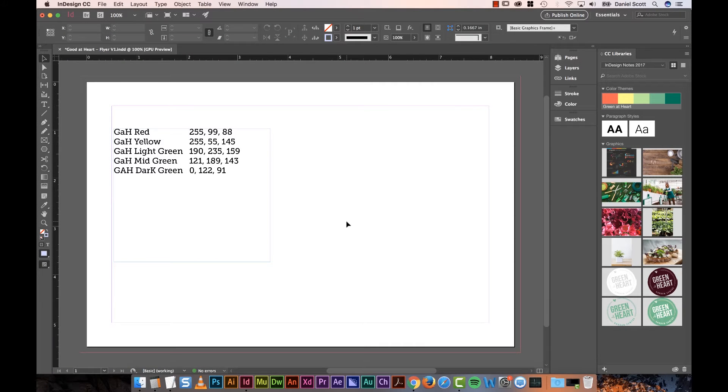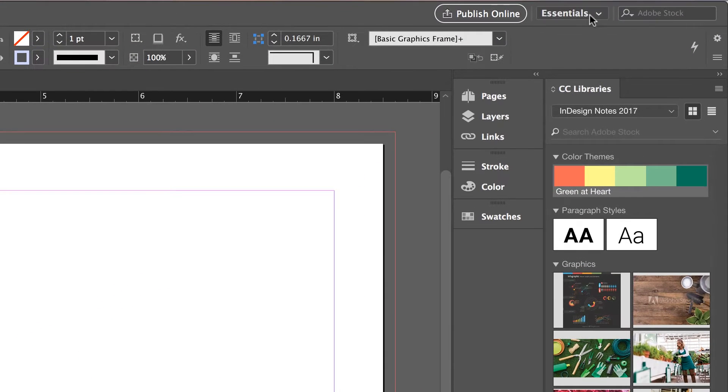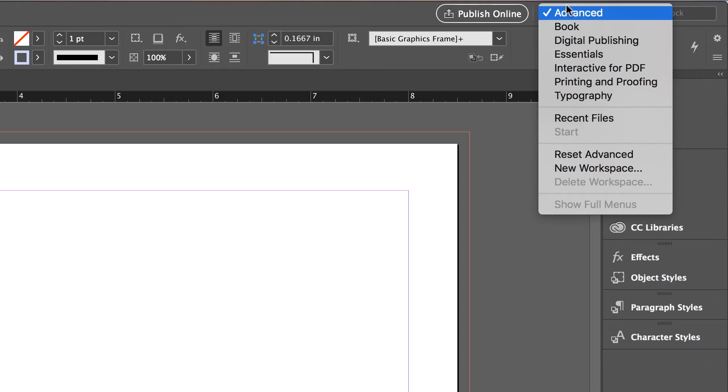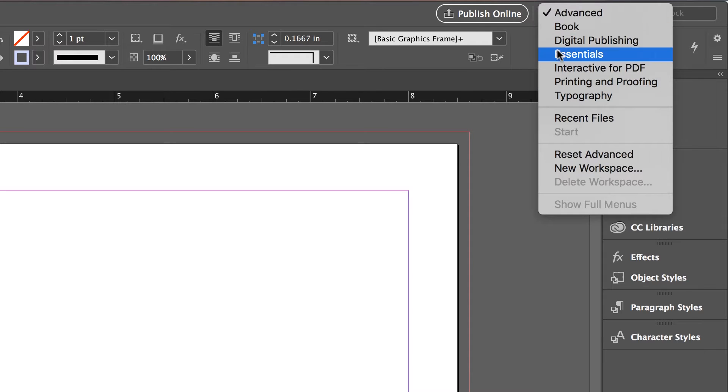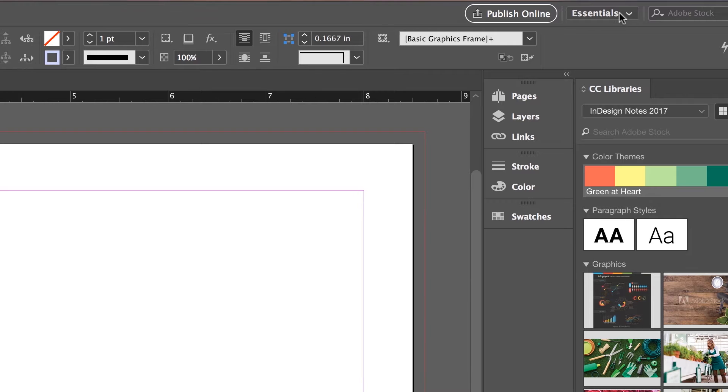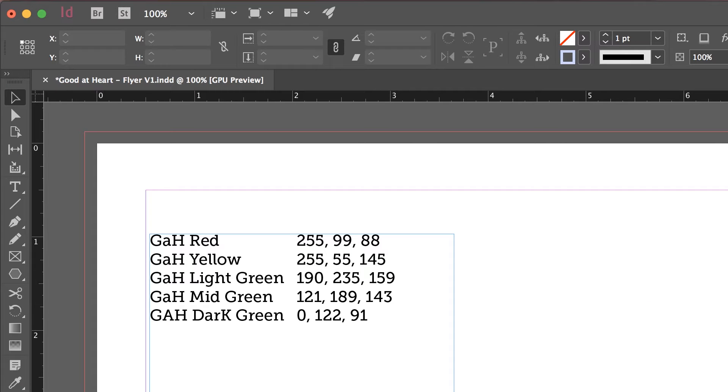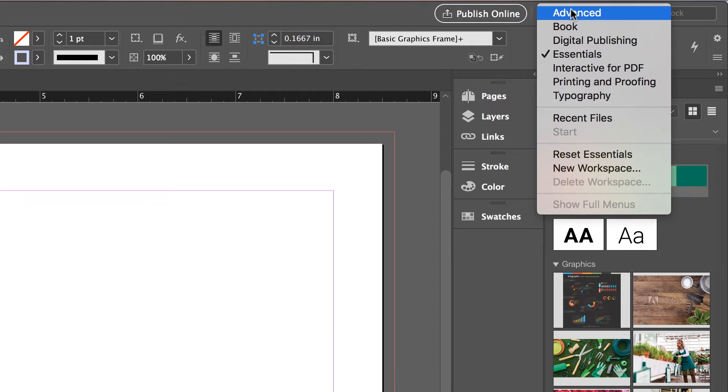Before we go any further, let's just ensure your screen is looking like mine. So at the top here, go to Essentials. And if you see something else, I might say Advanced or something else, click up in this random area at the top here and click Essentials. I'm pretty sure on a PC it's over here as well. Remember in an early version it was all the way over here on the left.